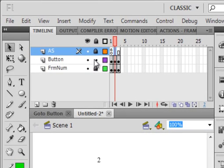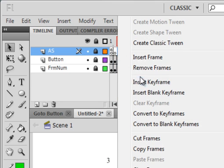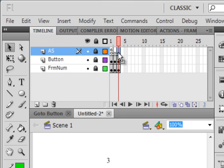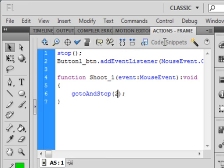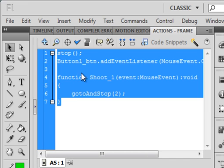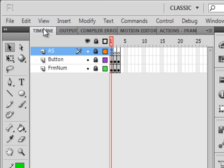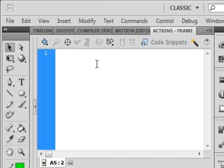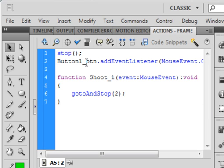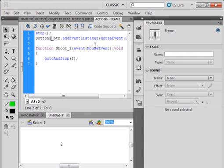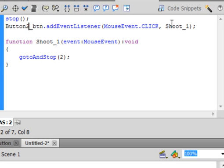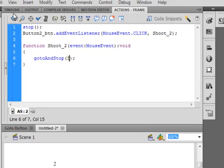Go up to the actions code, the ActionScript layer. Second frame, insert a keyframe. Third one, insert a keyframe. Go back to this frame one of the ActionScript, open up the actions panel, copy it all, highlight it, right click copy. Back to the timeline, go into frame two of the action code, open the panel, paste it. This time it's going to be button two. I'm going to close this properties panel over here. We'll call it Shoot_2, just to keep track. And here we want to go to frame three.